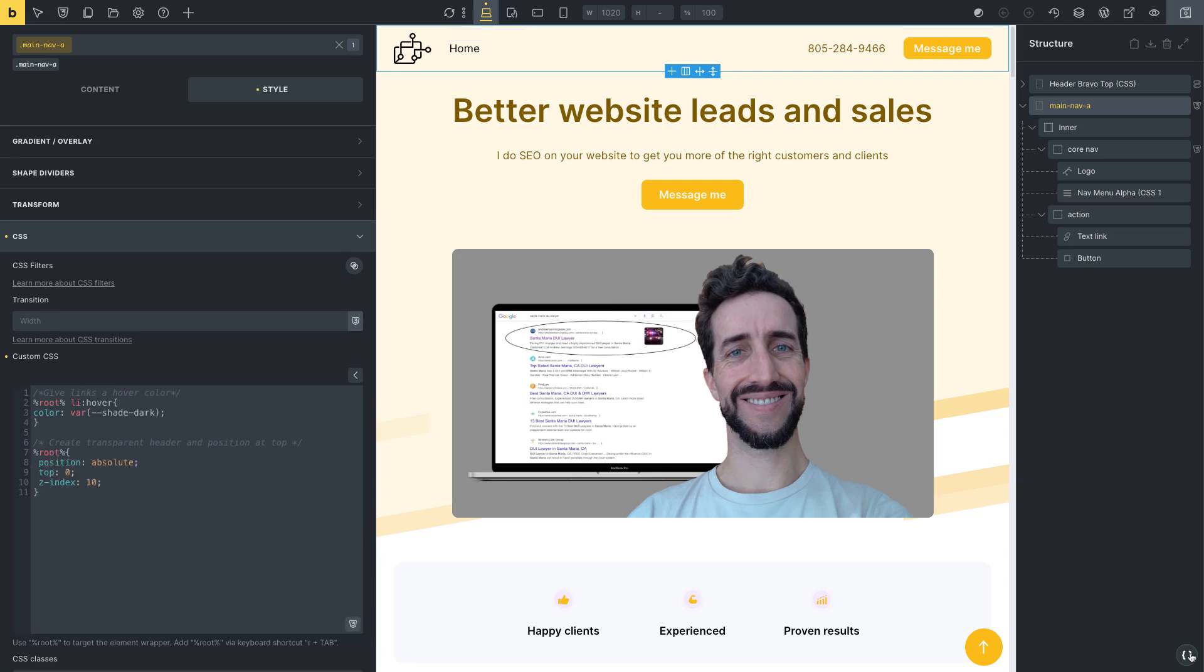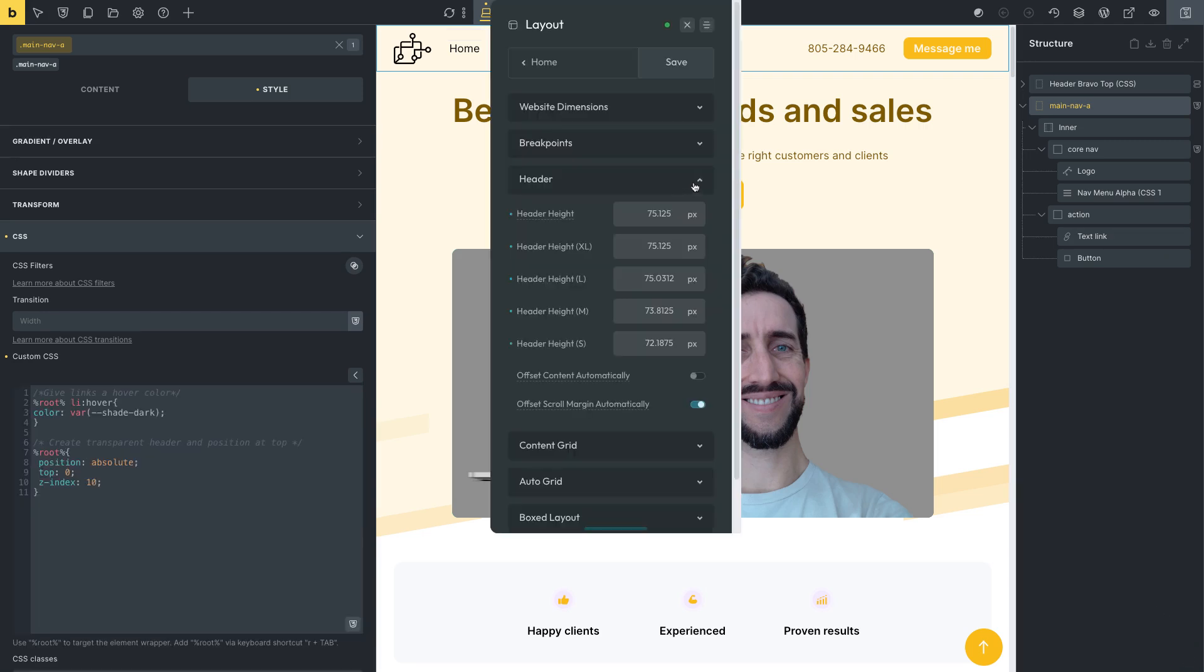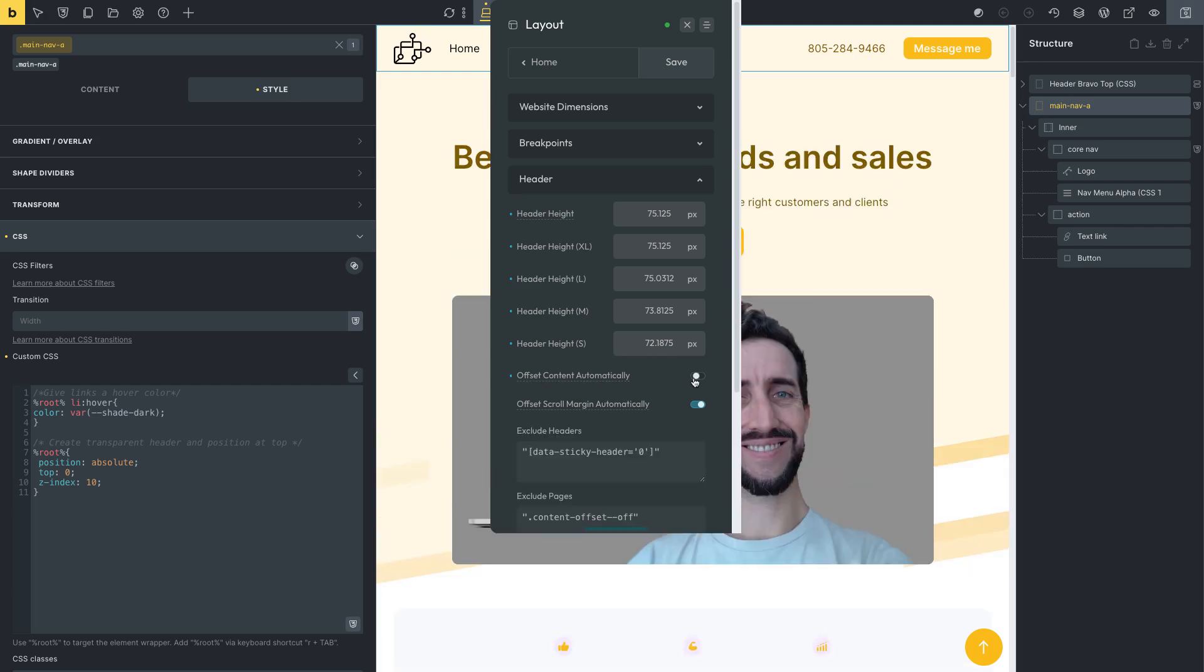So once you got those, you enter them in, and then you click this button. So offset content automatically fixes spacing issues with sticky and overlay. Oh, pardon me. This is an overlay header. Overlay transparent header. It will not work if a header height isn't set. So you got to set these things, okay? So an overlay transparent header. So we come here and we click the button.